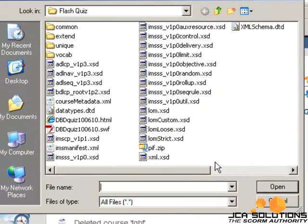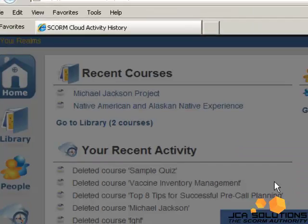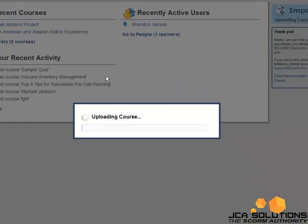You can test your content by uploading it to the SCORM test track at cloud.scorm.com.